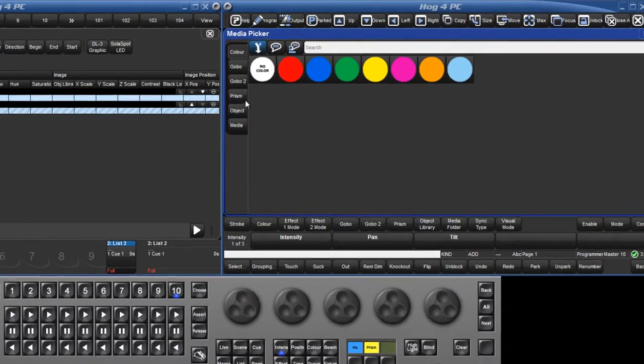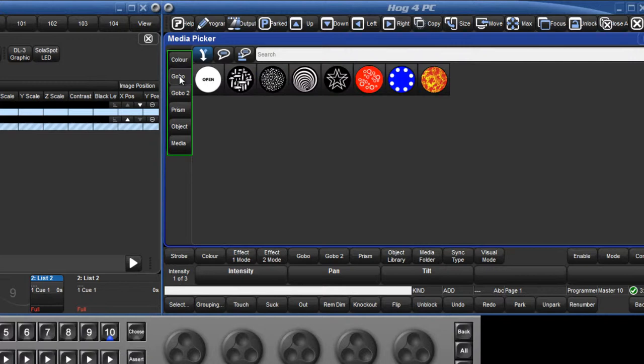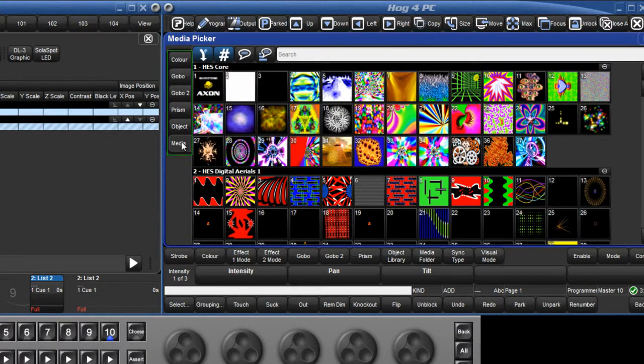The Media Picker is a tabbed window allowing you to view and select slotted function values such as colours, gobos, prisms and media for the selected fixtures.